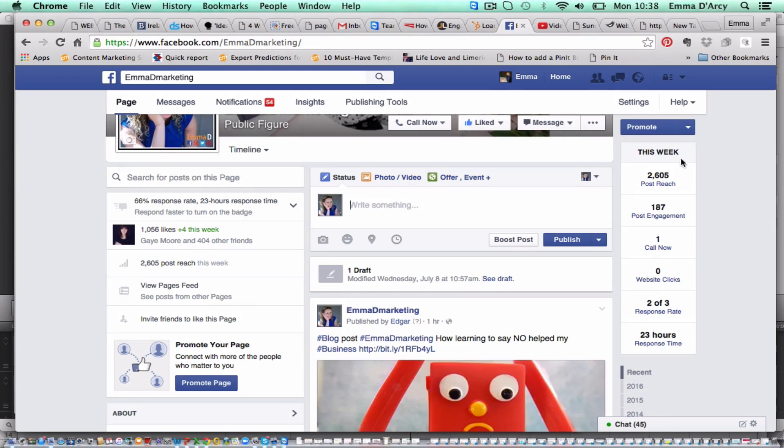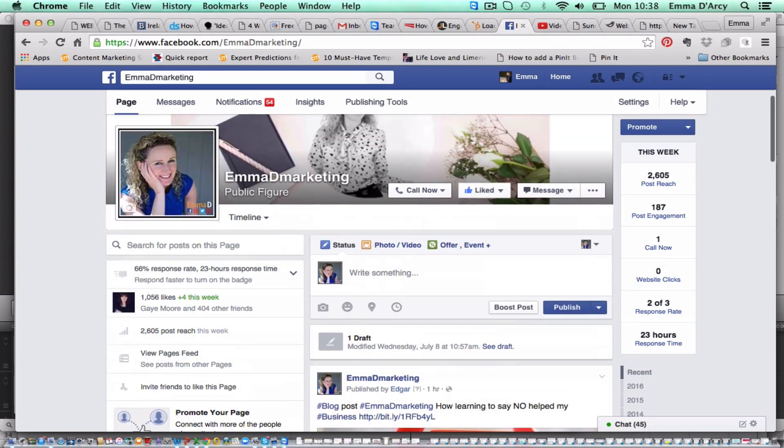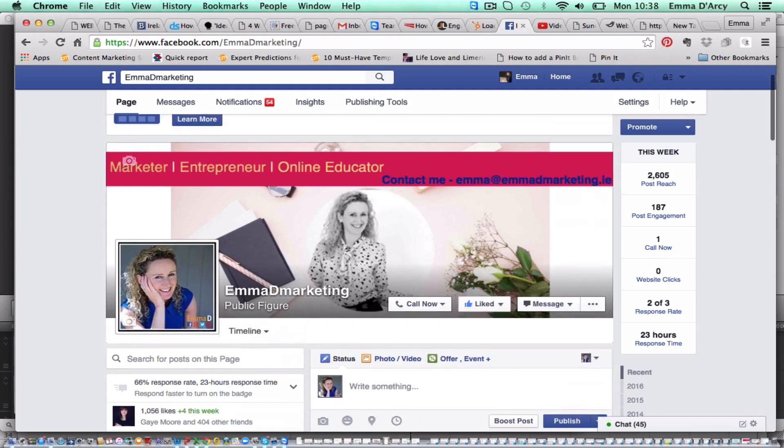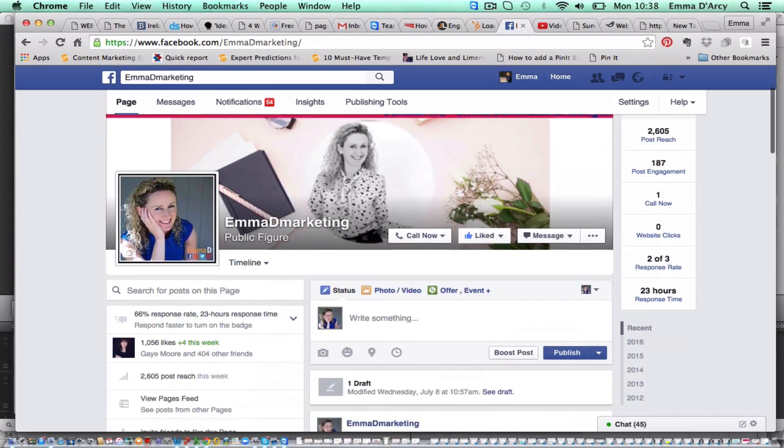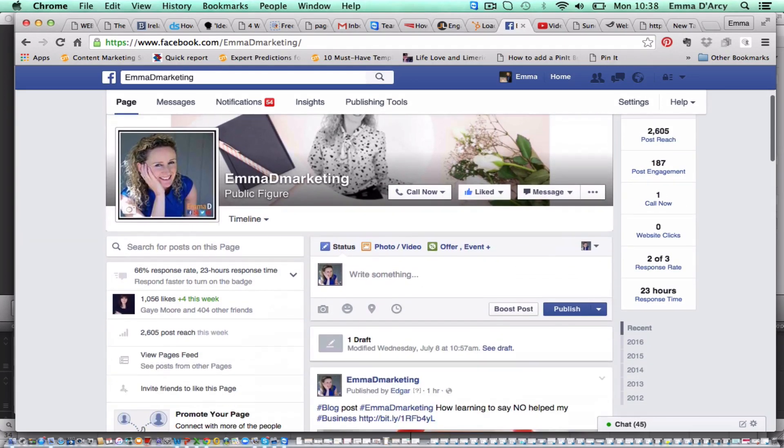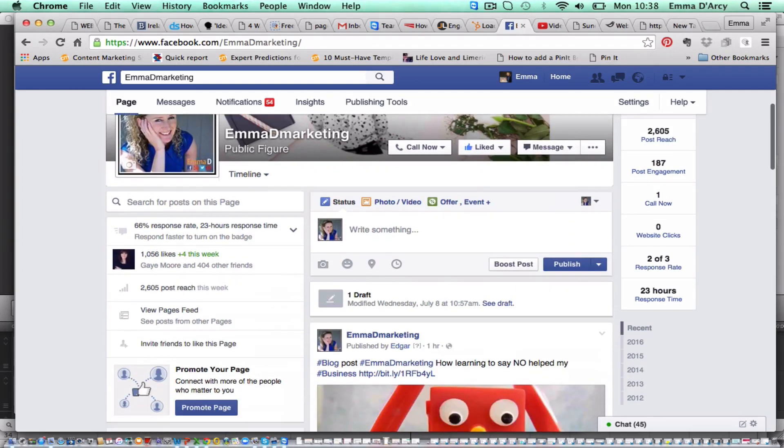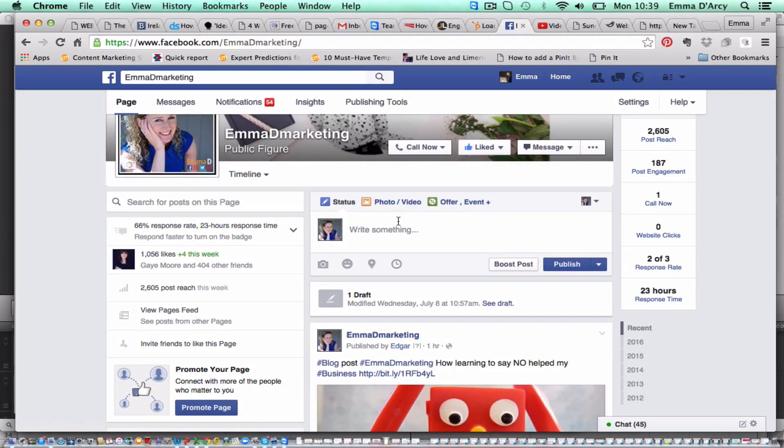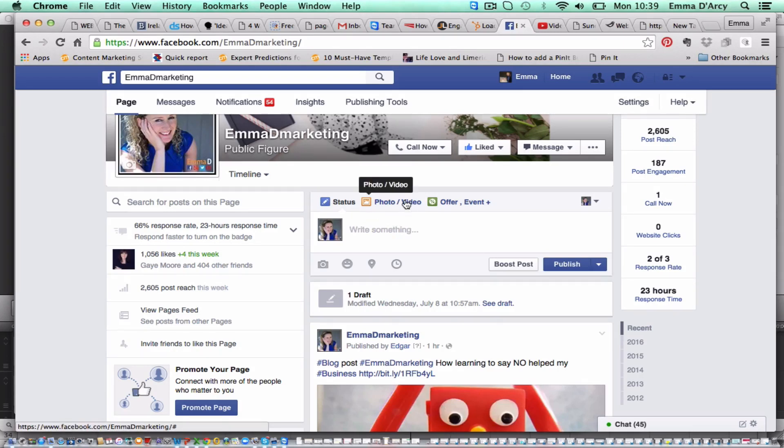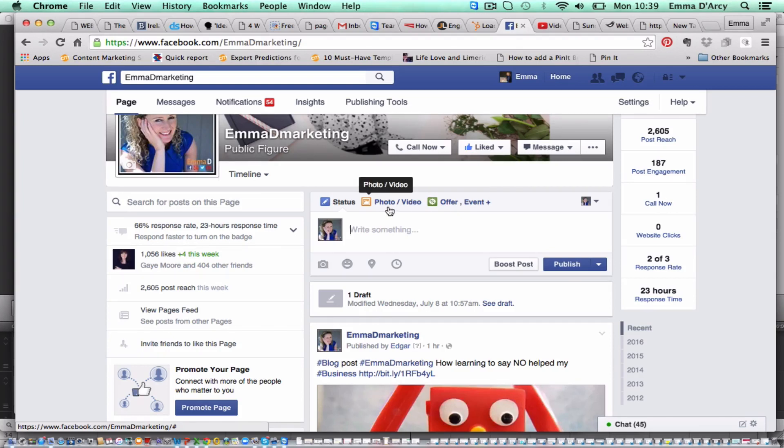So without further ado, this is my own Facebook page, Emma G. Marketing, and when I want to post something as normal, when I come down here, I can either write something in the status, I can put a photograph or a video, or I can create an offer or an event. So for today we're going to create a photo or a video.